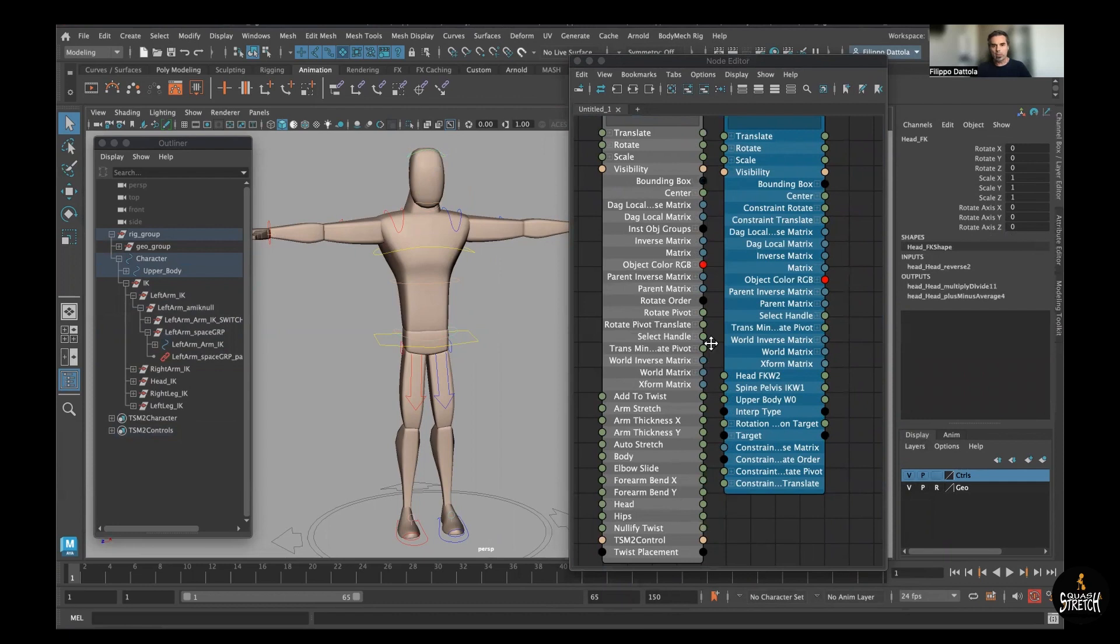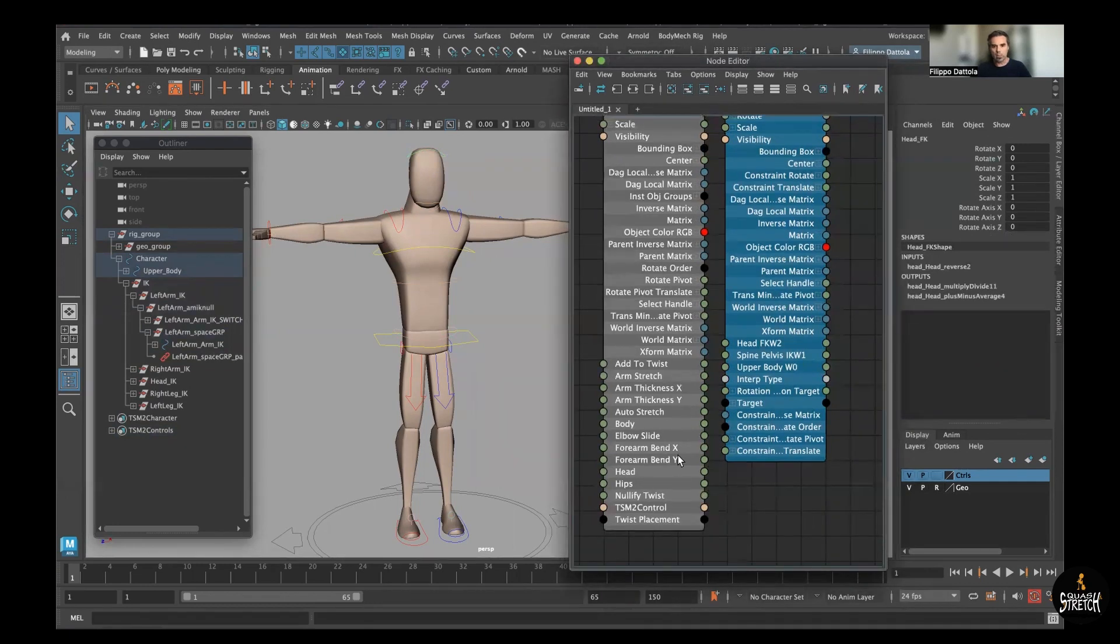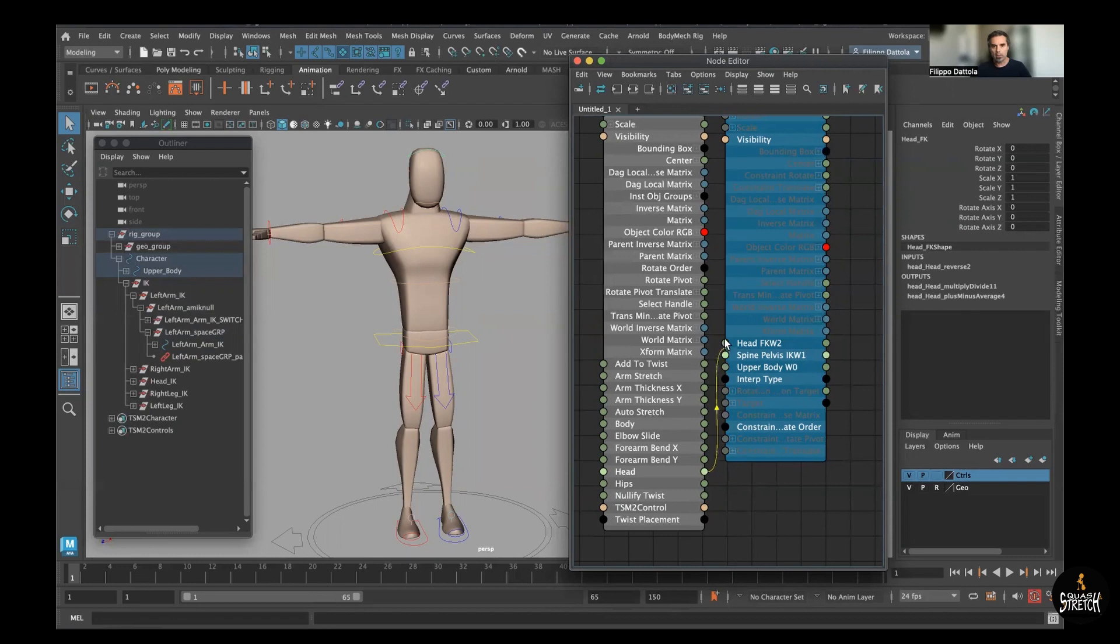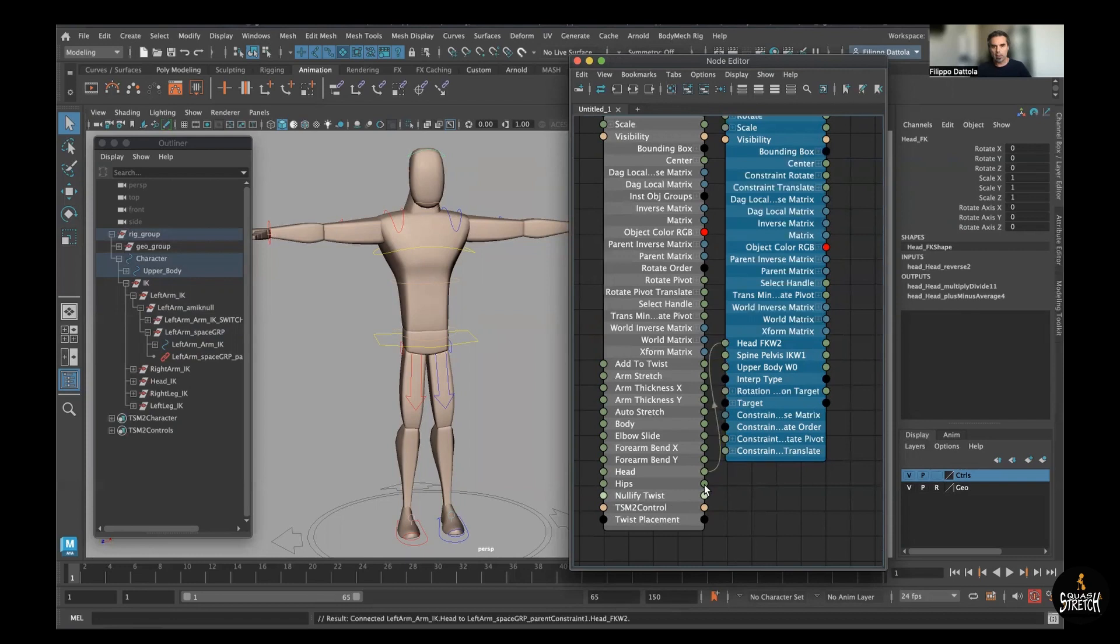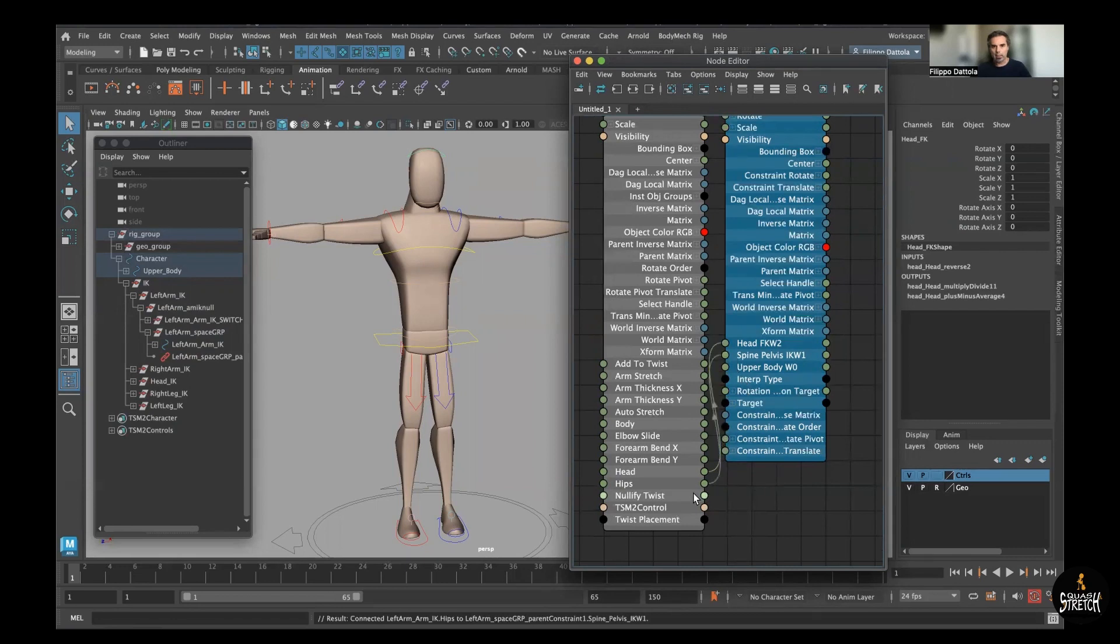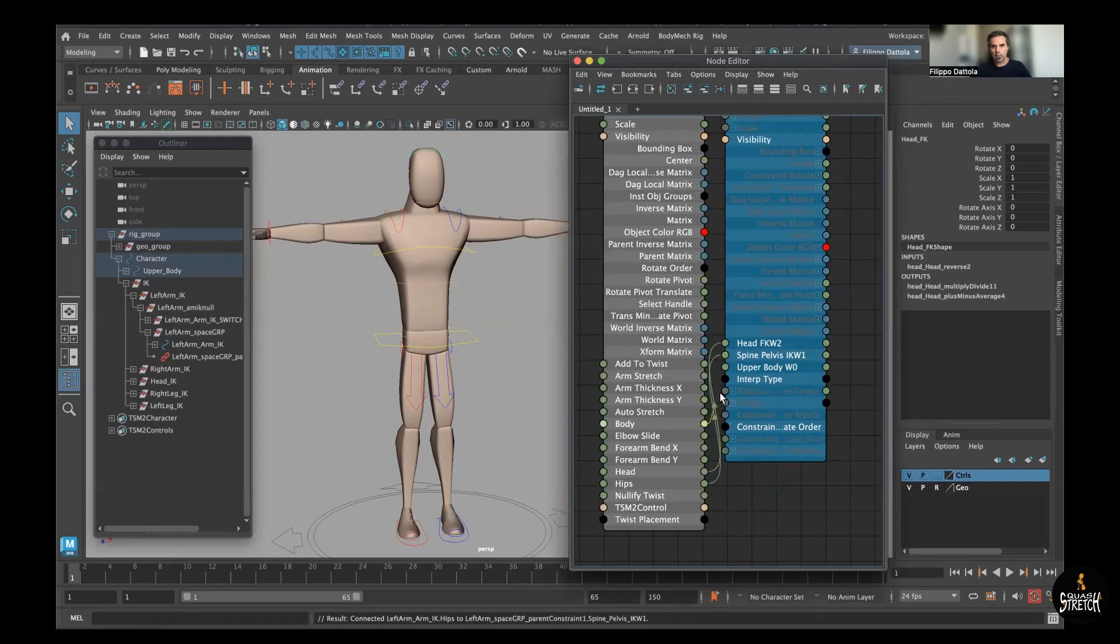So we need to connect this way one to each other. There are a lot of names, but when we start dragging, just the available ones are visible, so it's easier. So head with head, hips with spline pelvis, and then the body with the upper body.